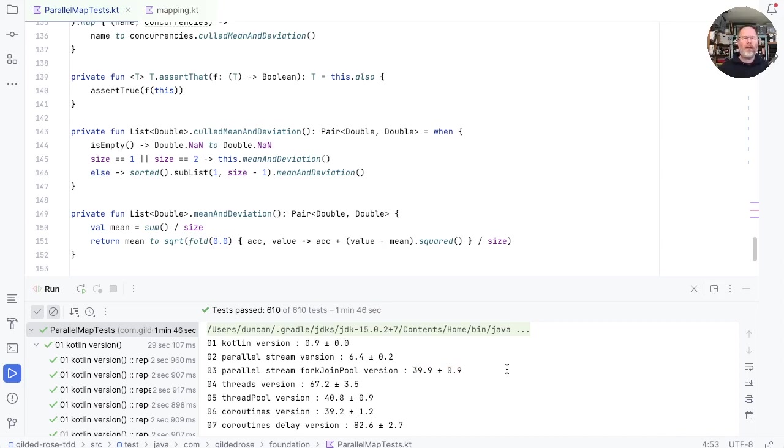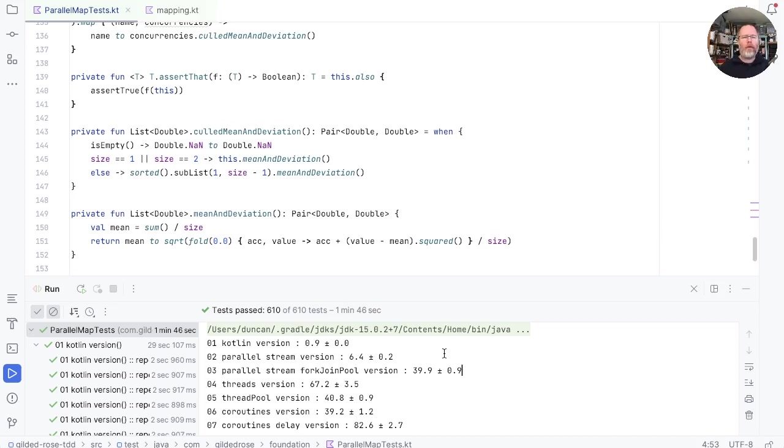So do these numbers really matter? Well, I don't suppose they do. We went down this rabbit hole because the coroutines version was looking drastically slower and we wanted to understand that. But now that we do understand that, it looks like any of these concurrency results would be good enough for us.